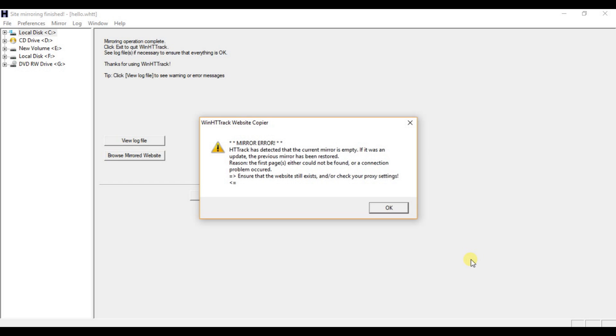Hello guys and welcome back to a new tutorial. This is Ketul Patel and today we are going to see how we can solve this error while using HTTrack Website Copier software. So let's start the tutorial.